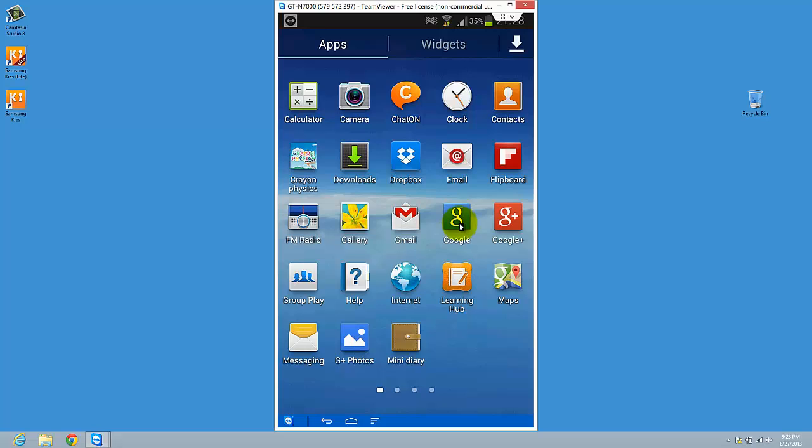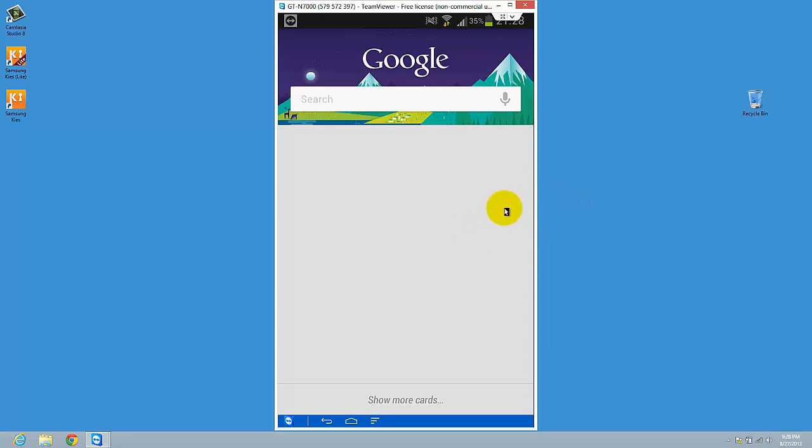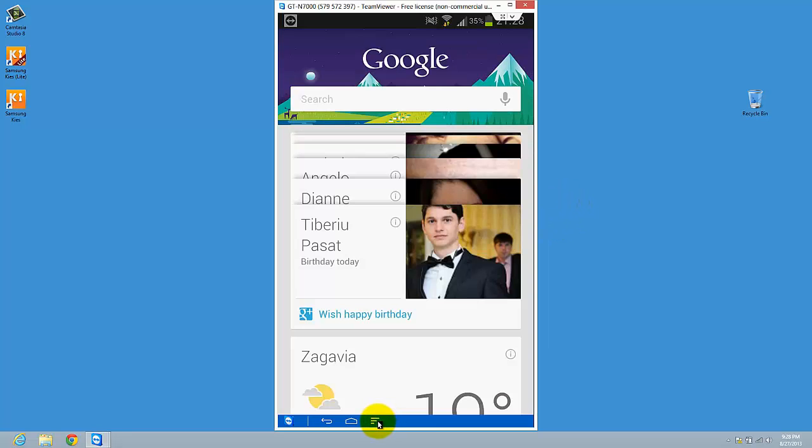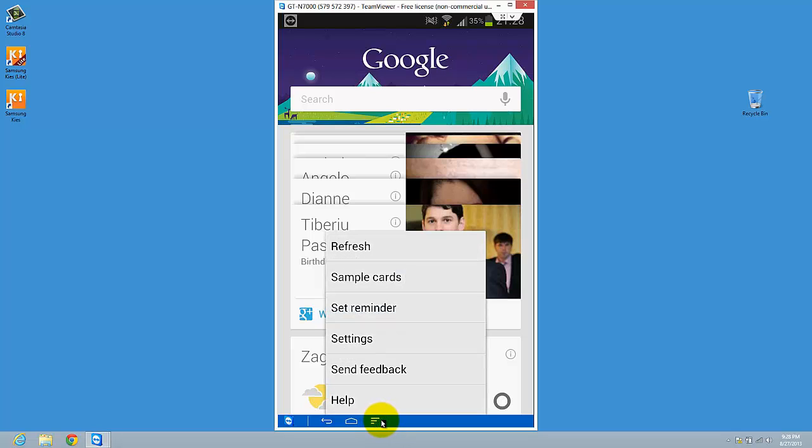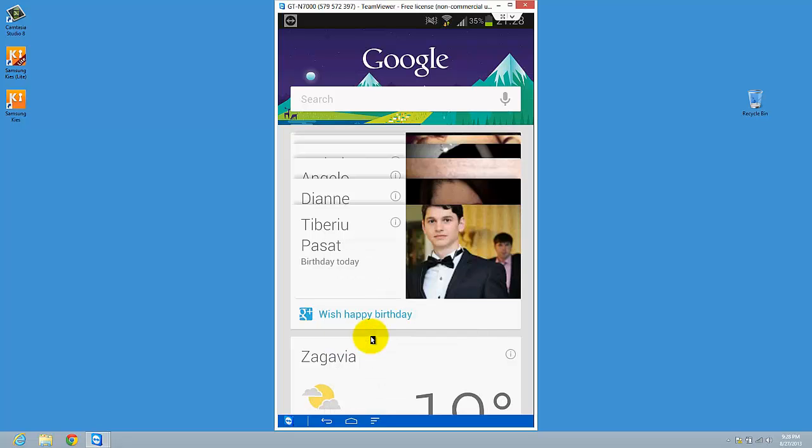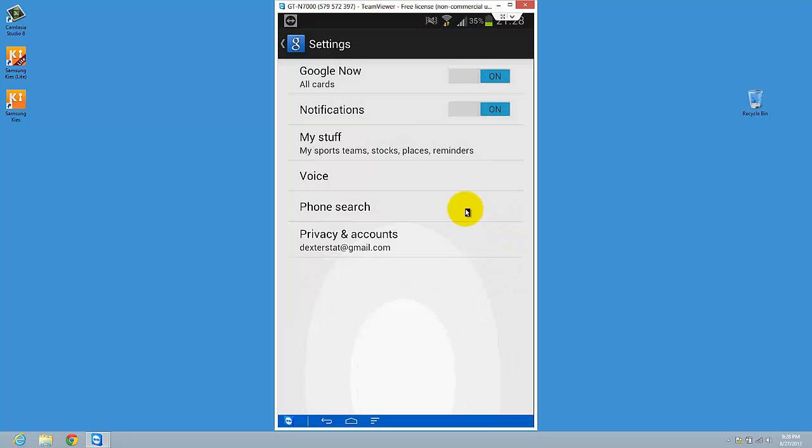You have to go to Google search or Google Now and here I want to see the menu. So tap or click on the menu button, go to settings, and here you have different stuff. Just press my stuff.